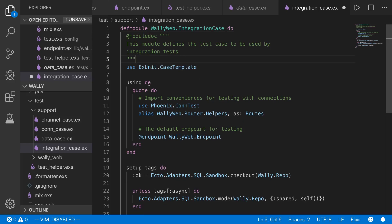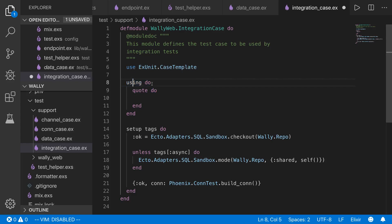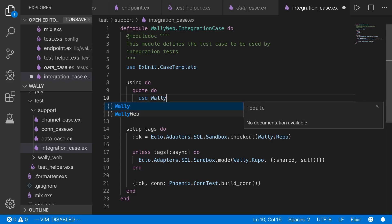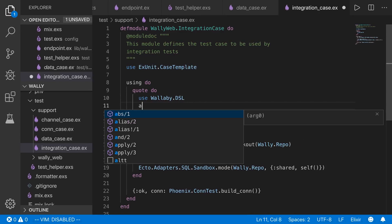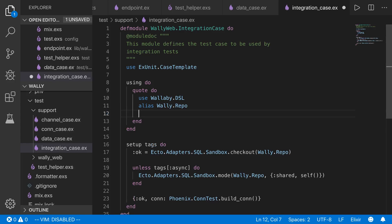The case template uses a macro — the using do and quote do block means any module that uses this module will have all the code injected into it as if written directly there. First we call use Wallaby.DSL, which pulls in all the helpers for doing the various tests. We also alias Wally.Repo so we can just type Repo instead of Wally.Repo every time.